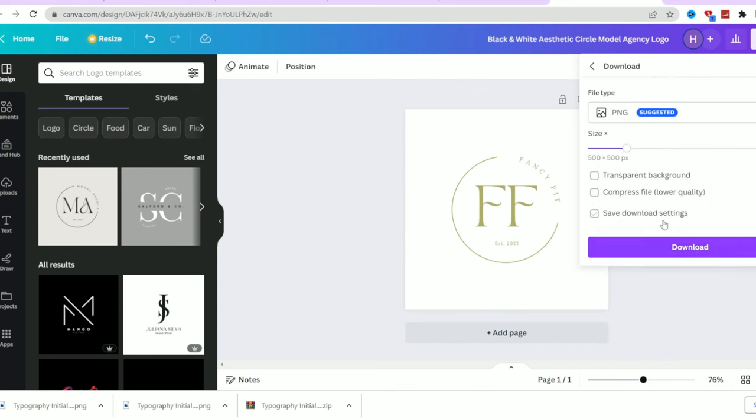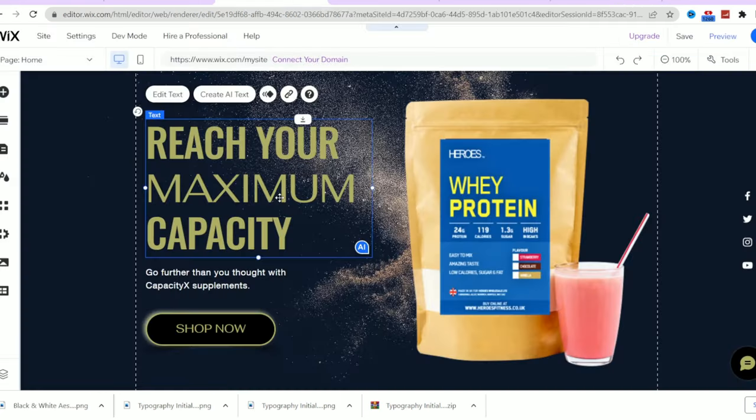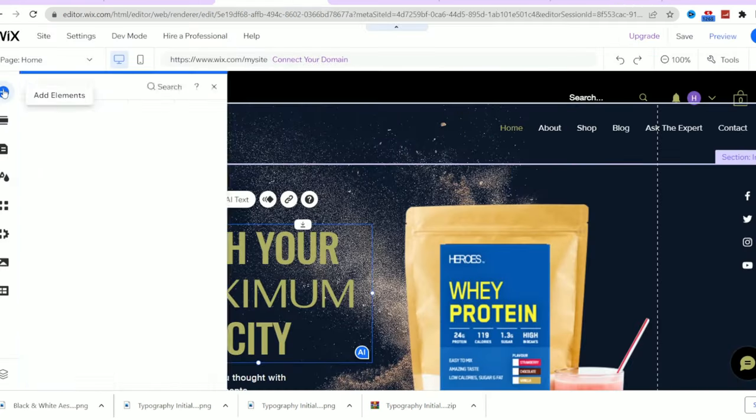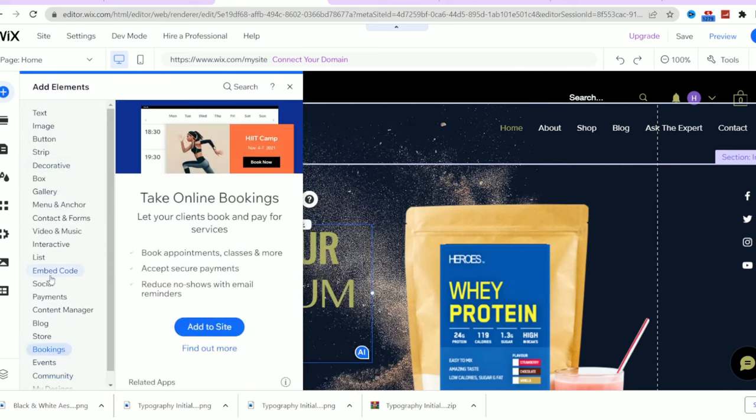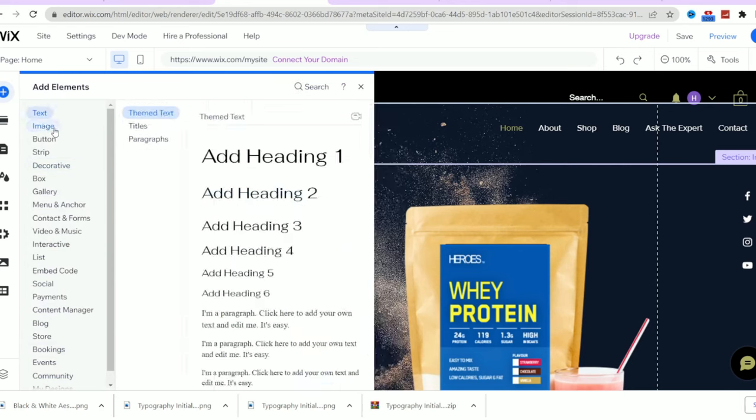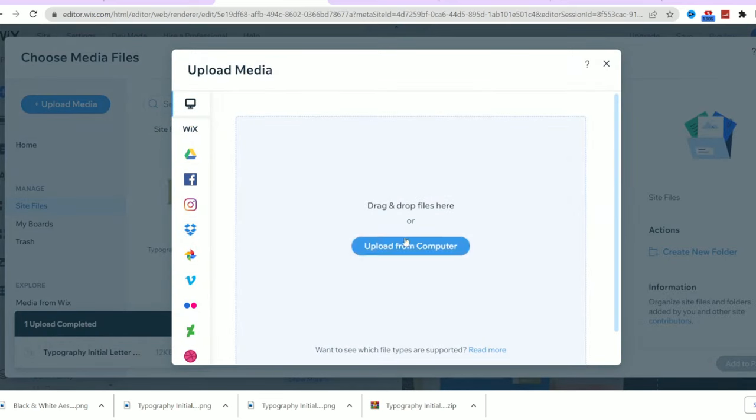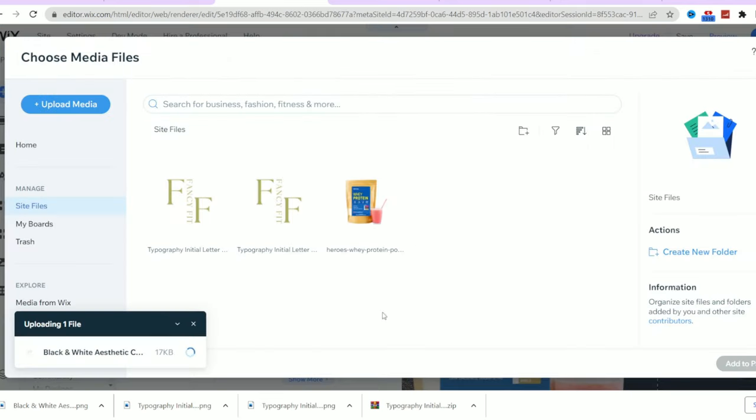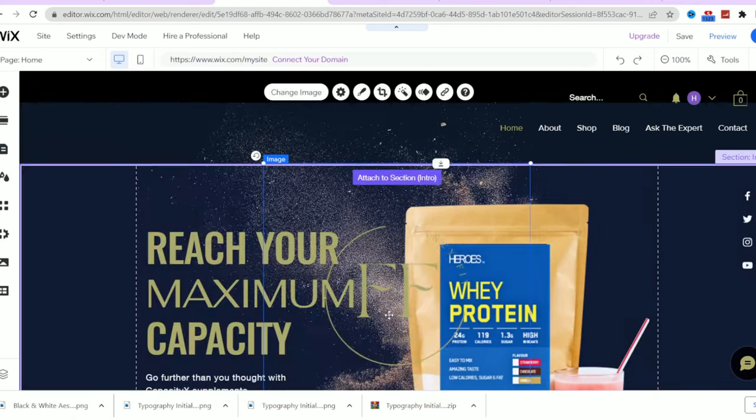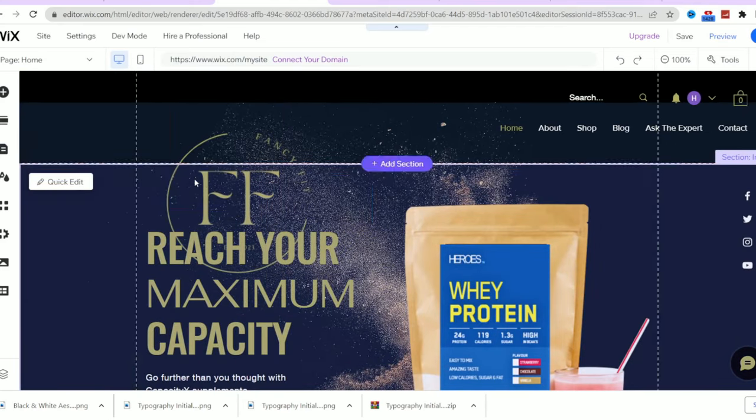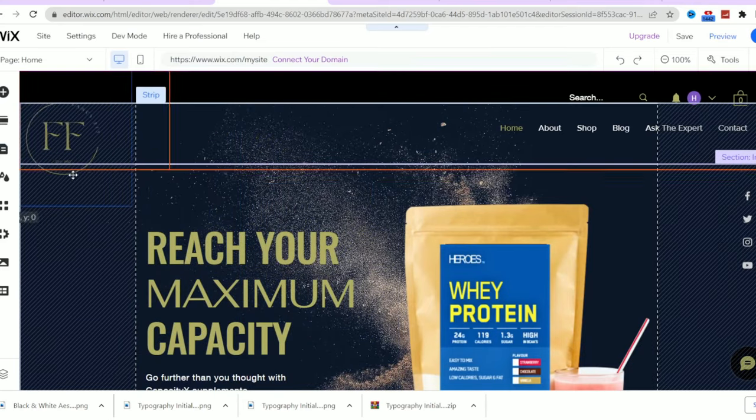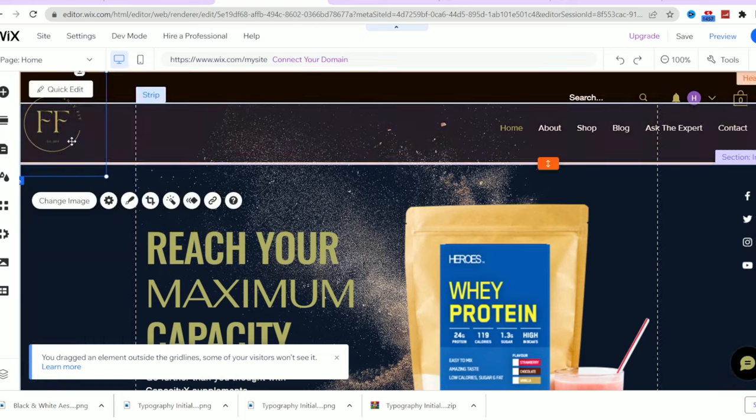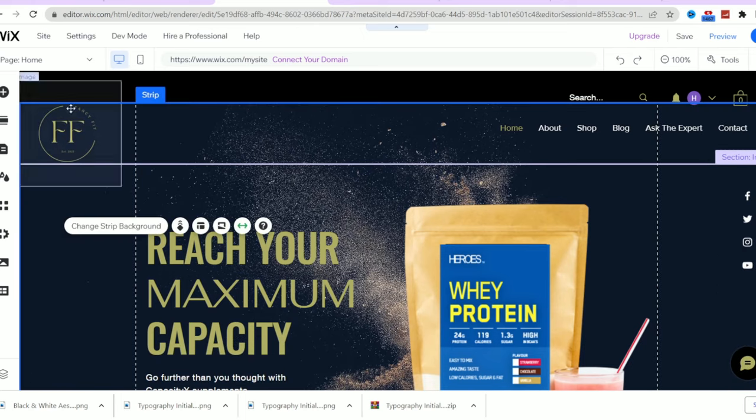I will download the logo and choose the transparent background option. Then I will head back to Wix editor again. To import the logo, I will choose to add an element from here. Then I will choose upload images. Then I will upload the logo I just created. Now I will resize the logo and move it till I place it in the right position which is here exactly. And now we have a beautiful logo for our business on our home.